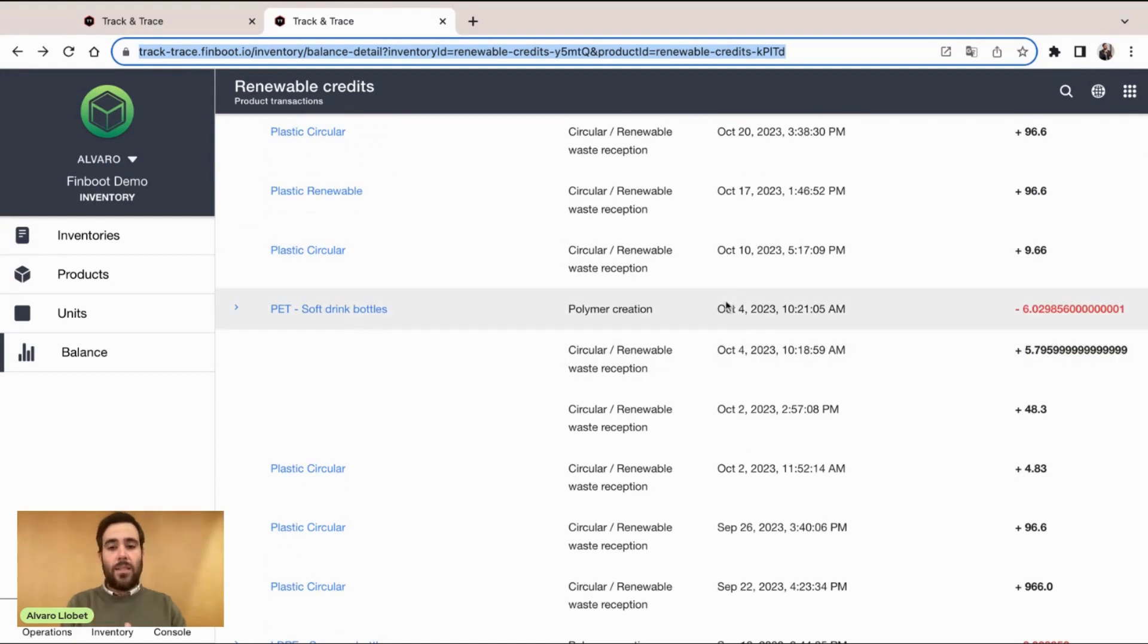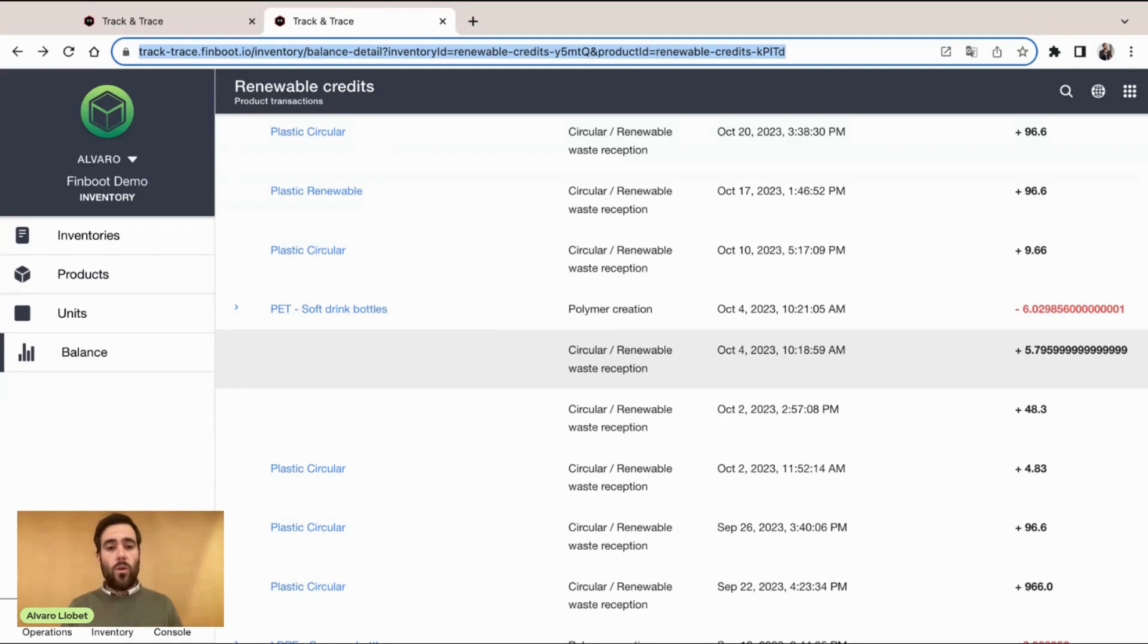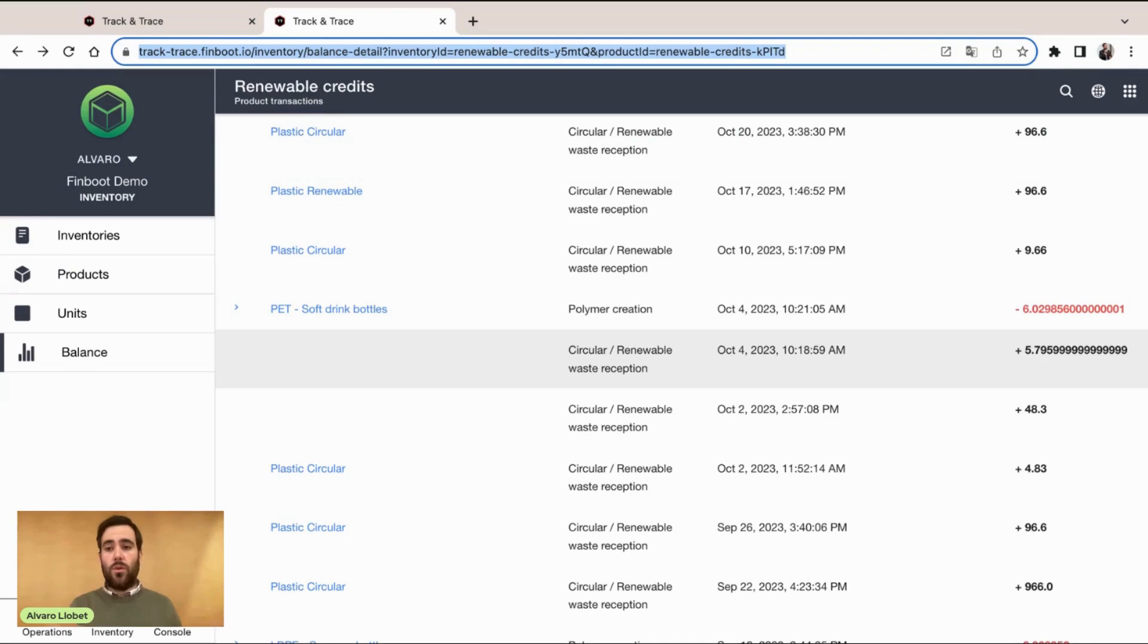Imagine a supply chain process, in this case, related to creation of polymers, also talking about waste. We are working here with mass balance. That is a very common practice to keep track of products across supply chain whenever we are talking about renewable sources.